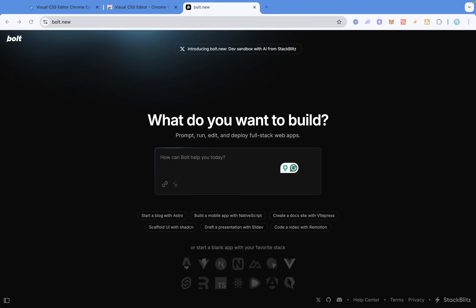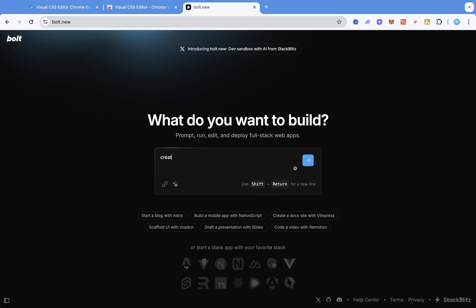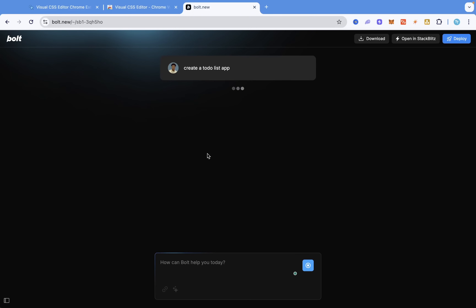To create this to-do list app, I'm not going to be coding it from scratch. I'm actually going to be using an AI tool called Bolt, which can literally create a full-stack web application from scratch. I thought it's a great idea to use this to build our to-do list app and see how effective it actually is. The URL is bolt.new, and I'm just going to key in 'create a to-do list app'.